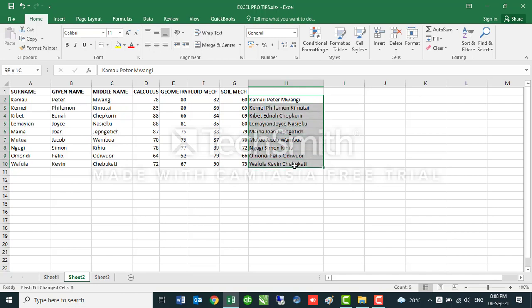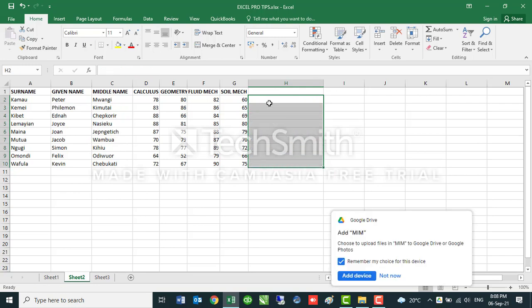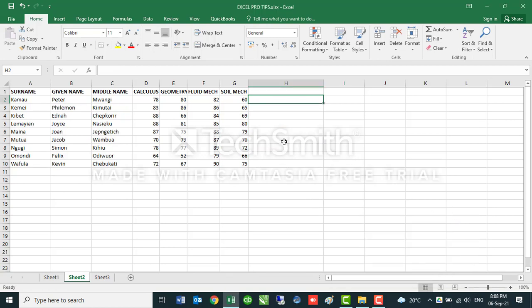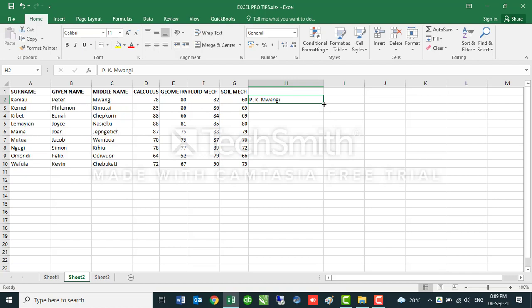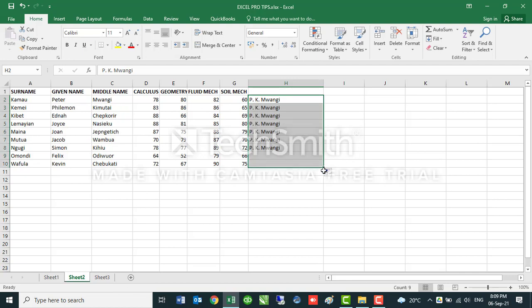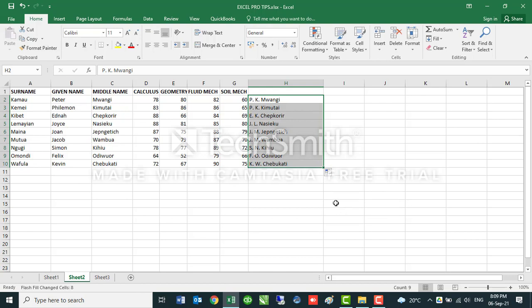Interestingly, you can do this in so many ways. If I wanted to have these names with initials, let's say I want to have PK Mwangi, I will just input PK Mwangi. If I apply the Flash Fill command in this one, it will apply the same in all of them. See how easy and interesting that becomes.